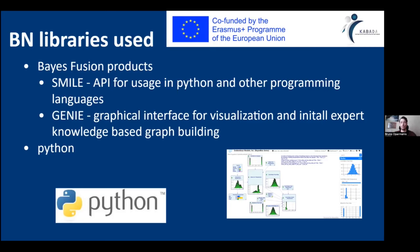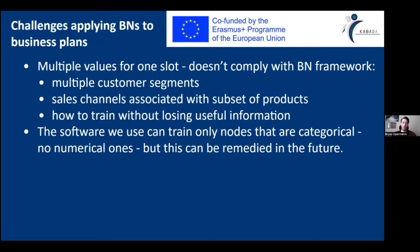To knit everything together — the backend to the BayesFusion Bayesian network libraries — I used Python. Challenges: applying Bayesian networks to business plans.